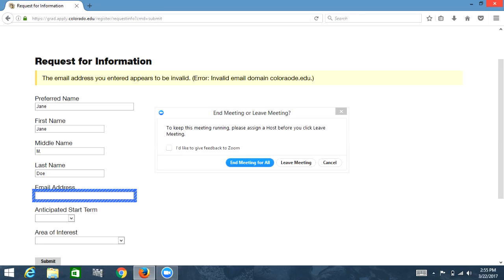Today we're going to look at an inaccessible form. The reason this form is inaccessible is that when we leave a couple of the required fields blank and try to submit the form, a pop-up will appear indicating that there are two required fields that are left blank.